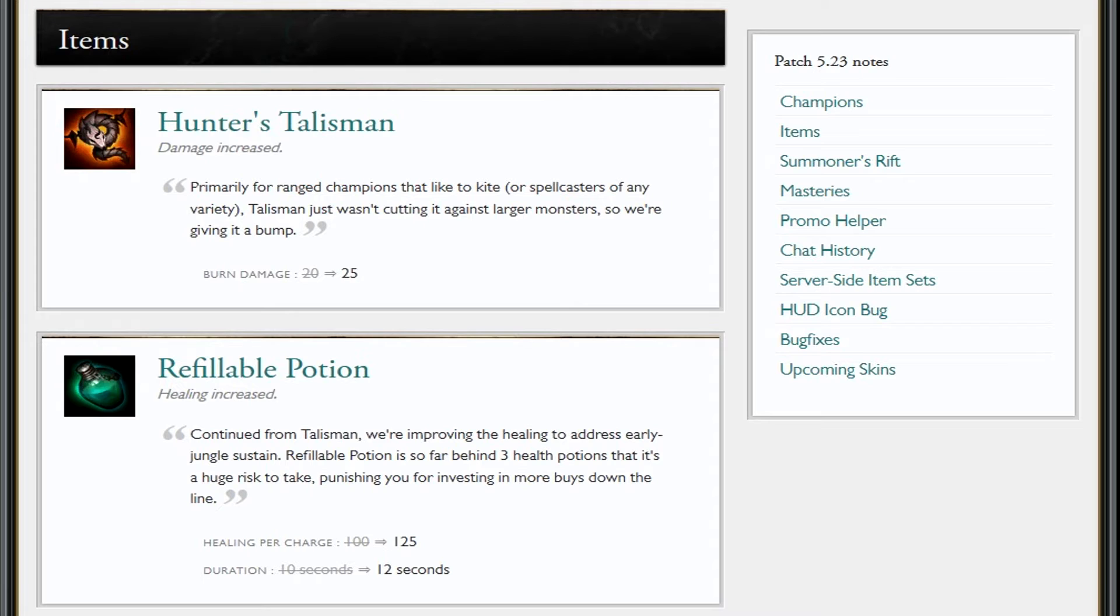Blue buff does that for you anyway, so Hunter's Talisman—you're just better off going machete for the lifesteal and honestly, plus the actual damage of basic attacks I believe it gives. I just don't see the worth in this change.